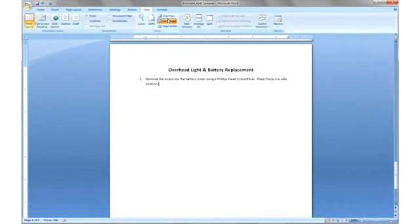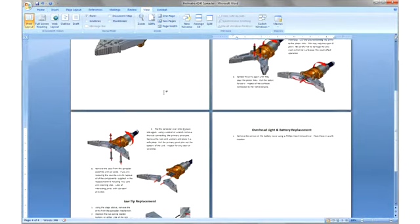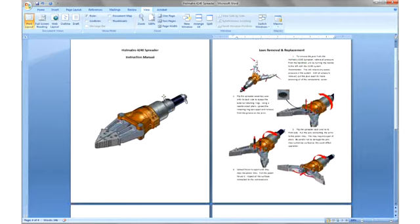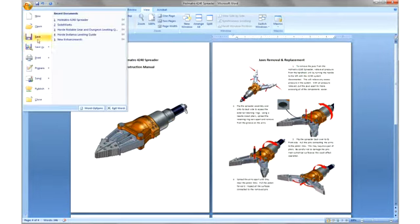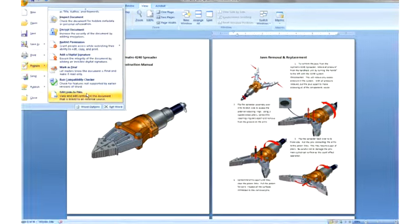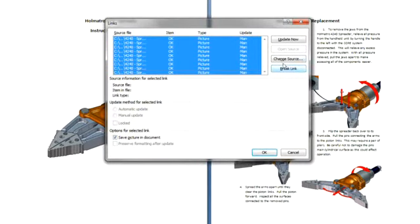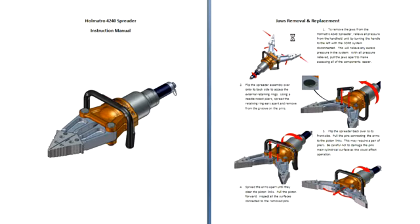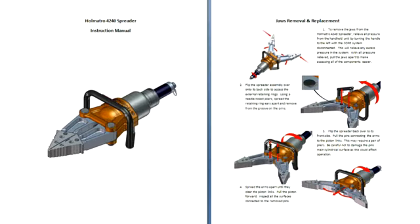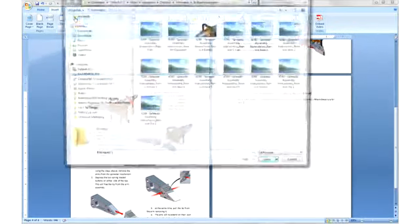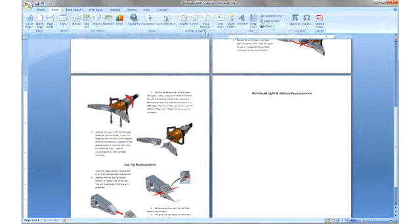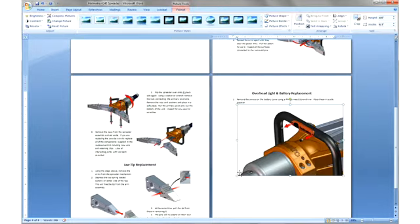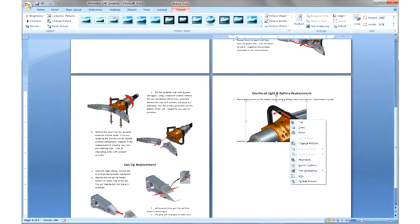Whatever tool you use for publication, it most likely has capabilities to keep all its assets up to date. In the case of Microsoft Word, you simply need to update all of the external links inside of the document to reflect the most recent engineering changes. We now can add the new image describing the removal of the battery cover and battery. Again, it's an easy process.